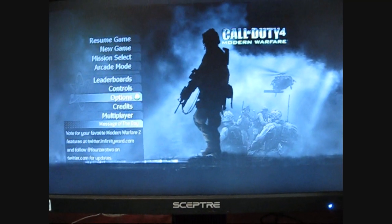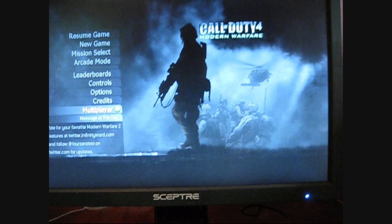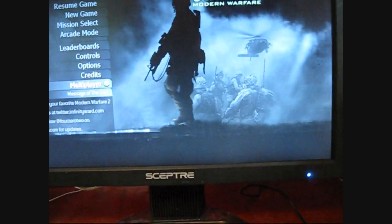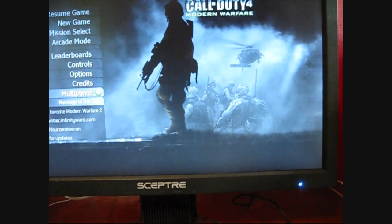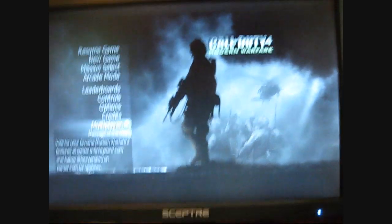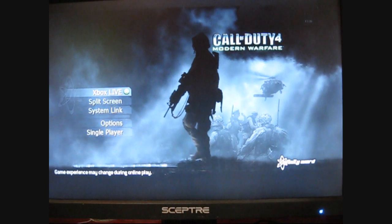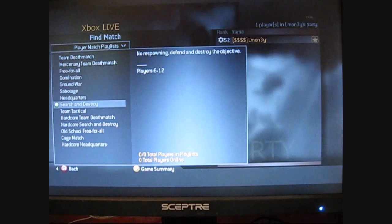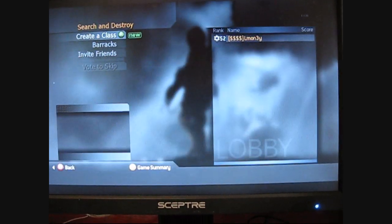All right, here's some video quality I'll show for you. Multiplayer. Xbox Live, Find Match, Search and Destroy.